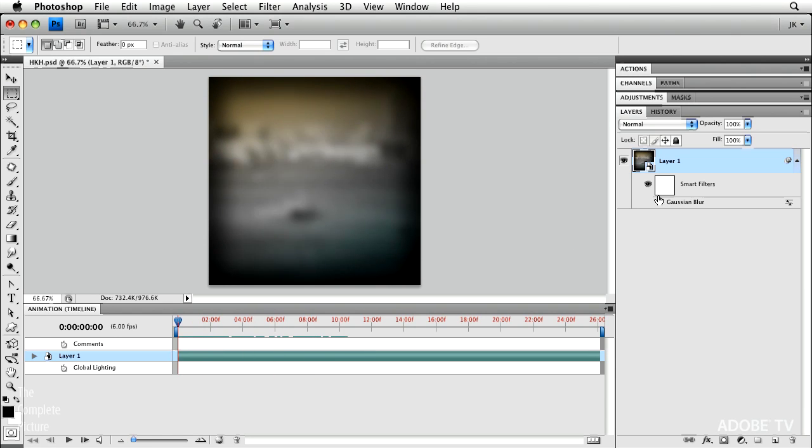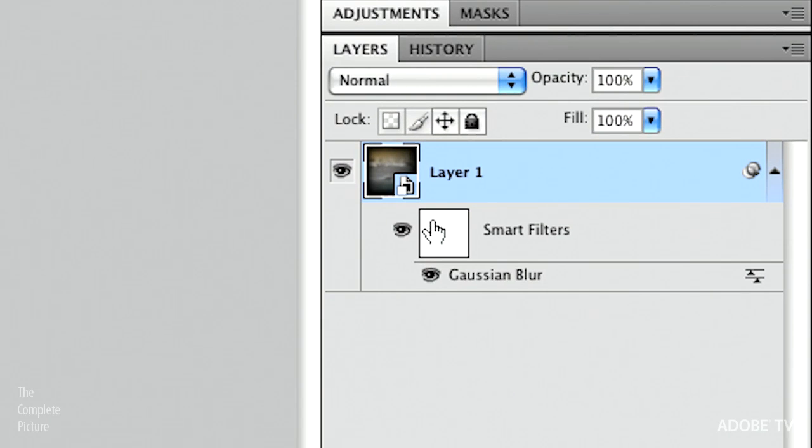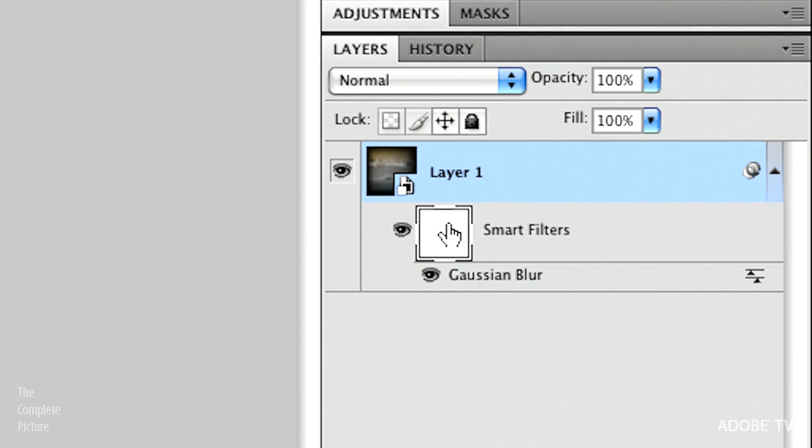And of course, because this is a smart filter, we can go ahead and use the mask associated with the smart filter in order to selectively blur or sharpen areas. But for this technique, that is not good enough.